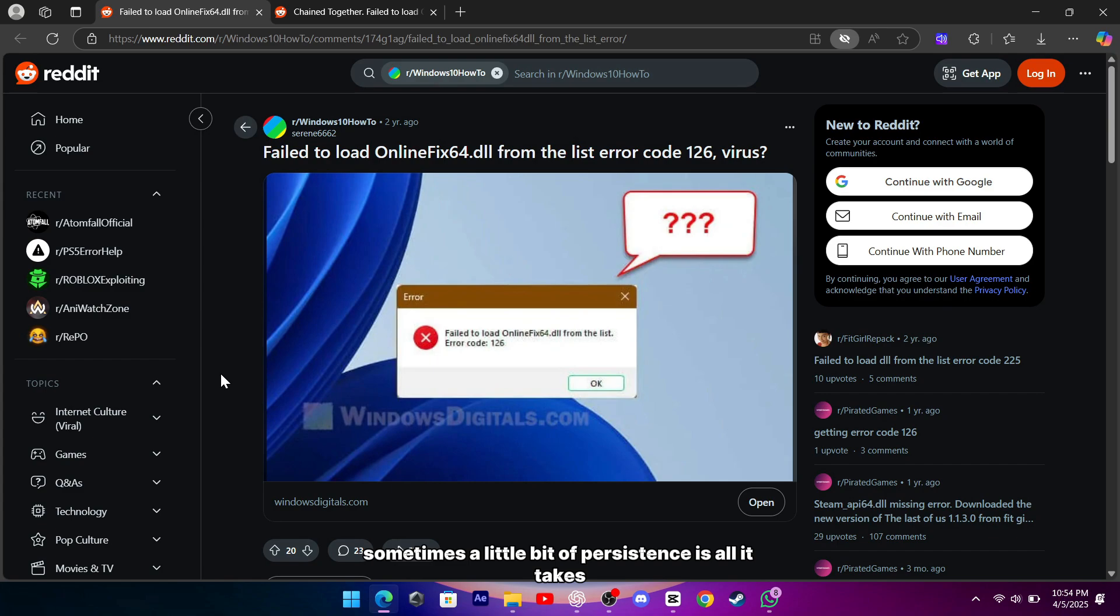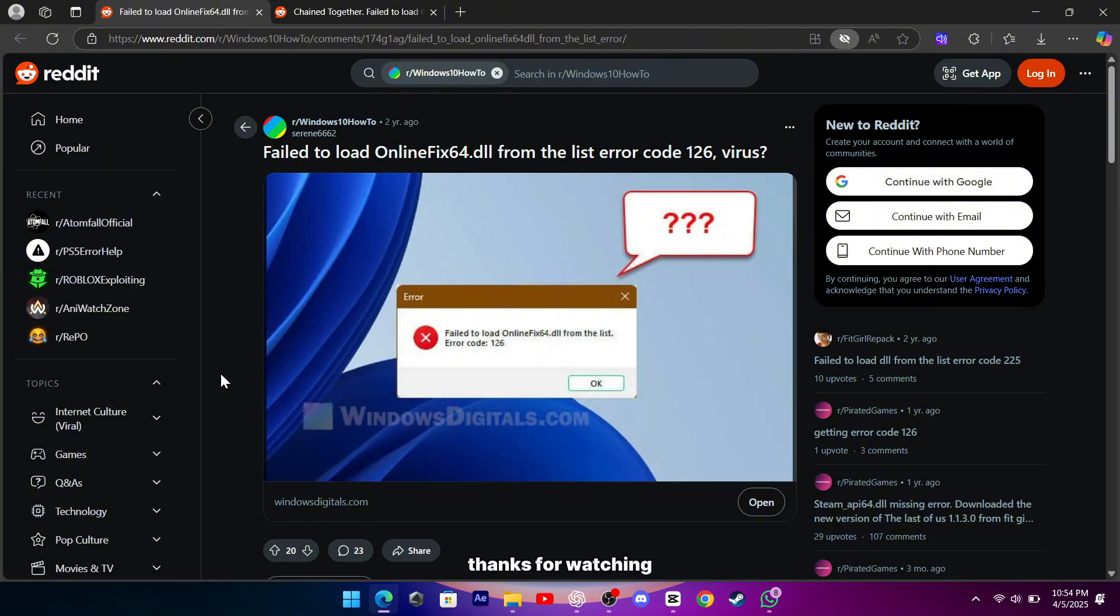Sometimes, a little bit of persistence is all it takes to get everything running smoothly again. Thanks for watching, and I hope this little walkthrough saves you some time and frustration.